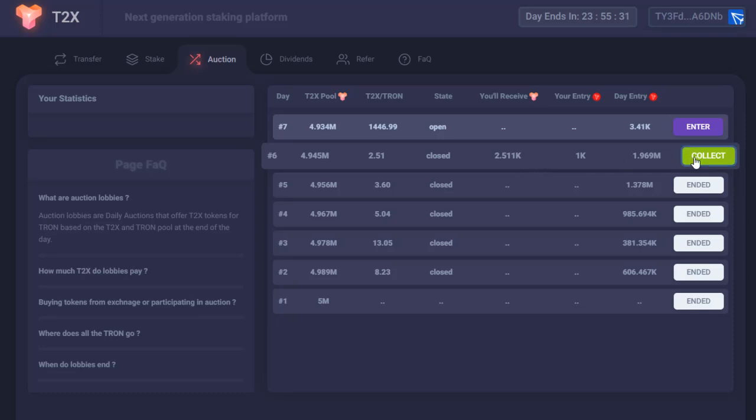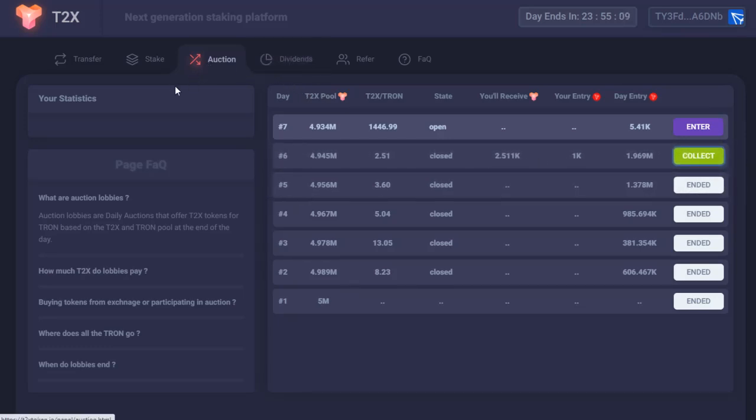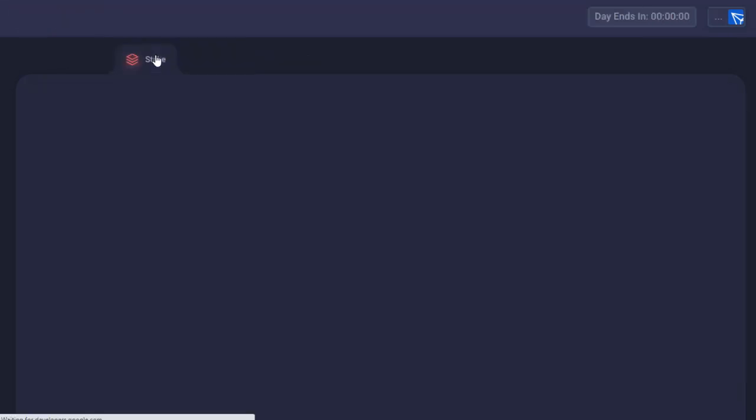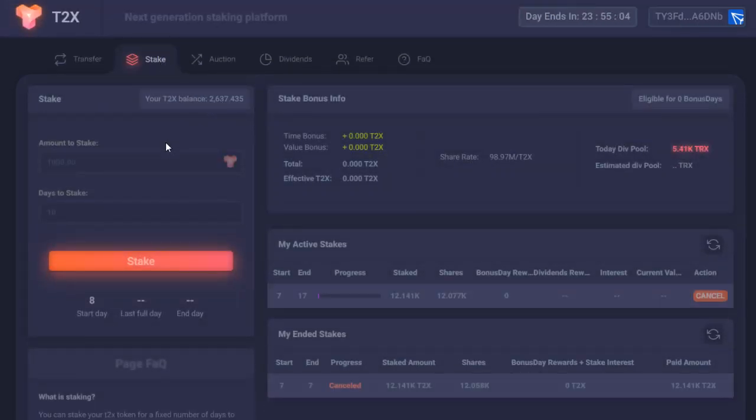So we'll go ahead and collect those. Give it a second to show up. Move it over. Yeah, there they are.